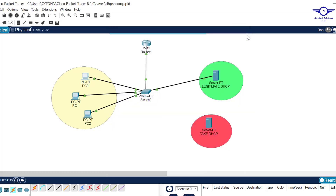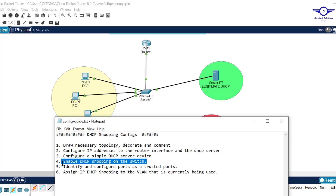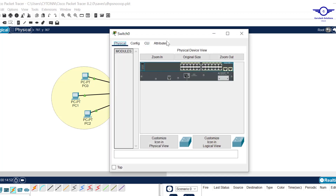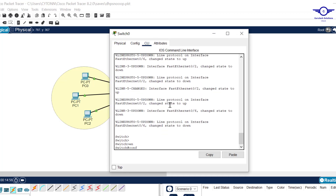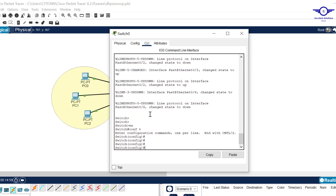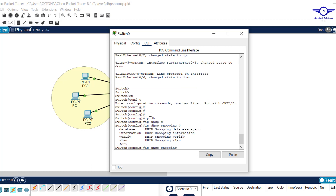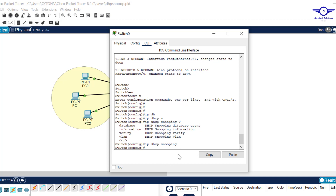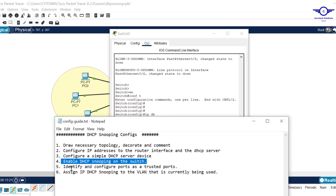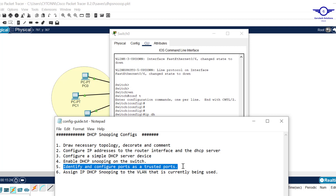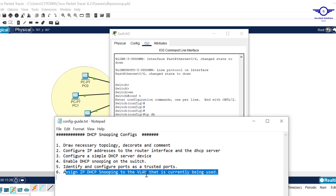Now let's enable DHCP snooping on the switch. Come to the switch CLI: enable, config t, then type 'ip dhcp snooping'. That command enables DHCP snooping on the switch globally. Next, we need to identify and configure specific ports as trusted ports, and also assign DHCP snooping to the VLAN currently in use.